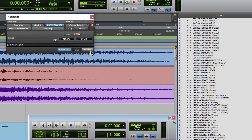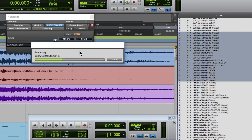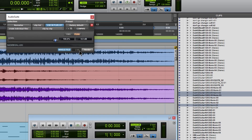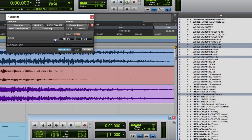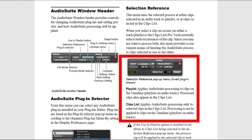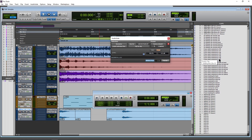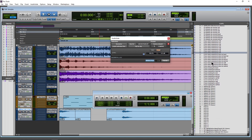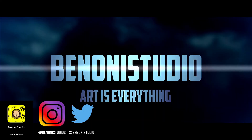Of course we can do Use in Playlist — select these here and render all that. There we go, you can see all the new files there. So just be aware of your clip list or playlist that you have there, and you can render files here using your AudioSuite plugins — affect single clips or multiple clips with effects, right from your clip list by using the AudioSuite plugins.